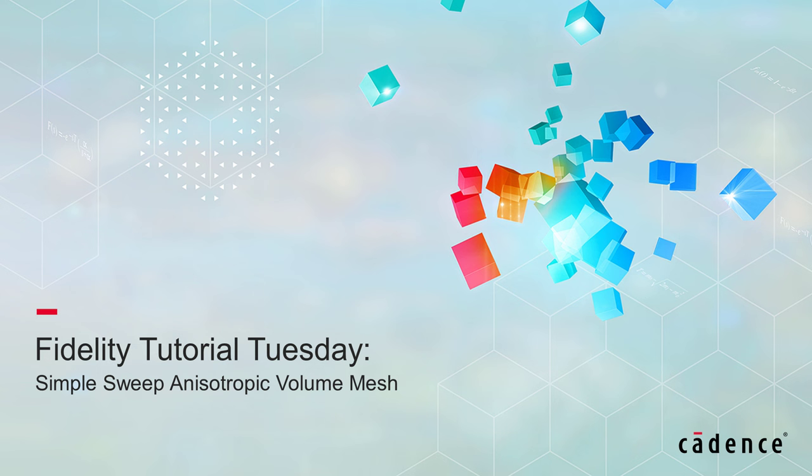Welcome to Cadence Design Systems Fidelity Tutorial Tuesday, where we show you how to use our fully integrated environment, Fidelity, in short videos of a few minutes.